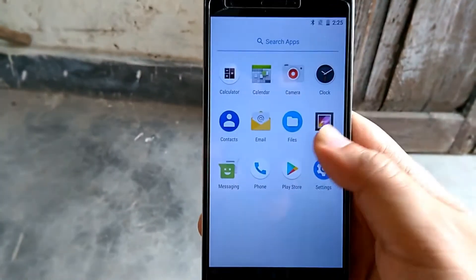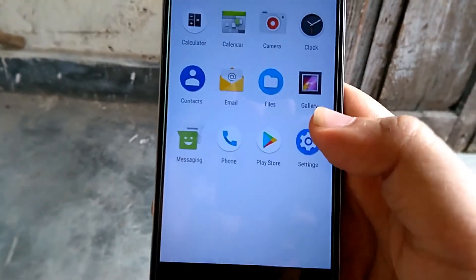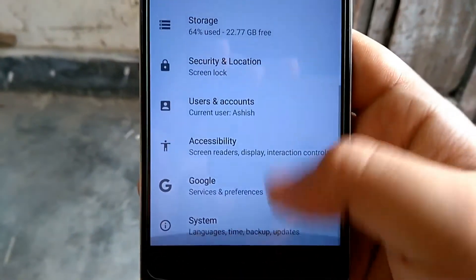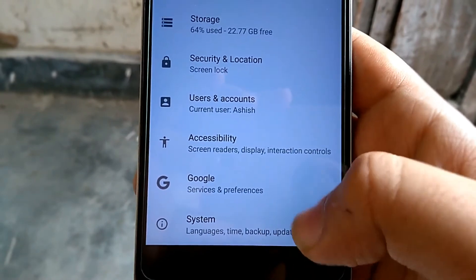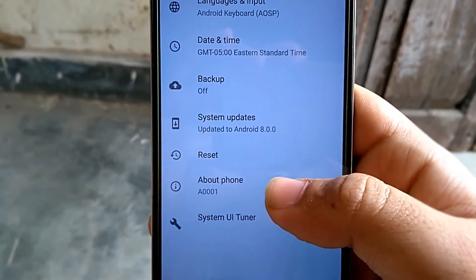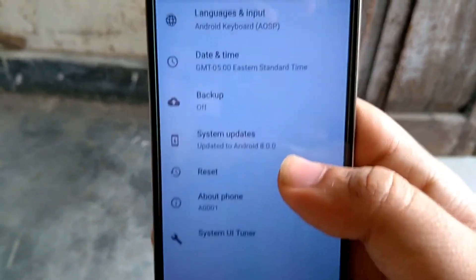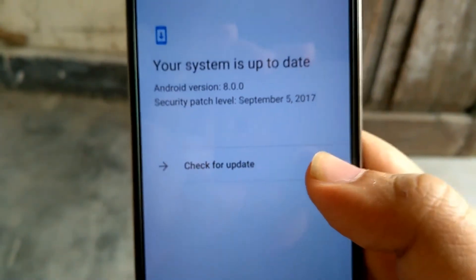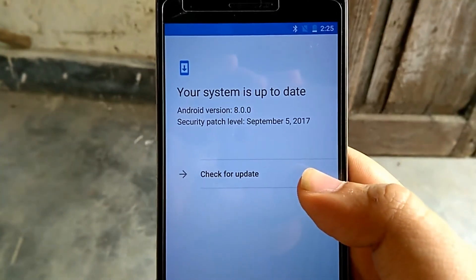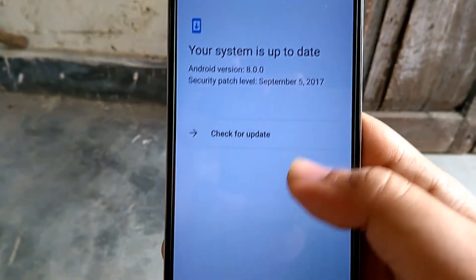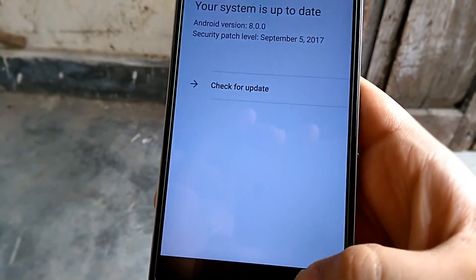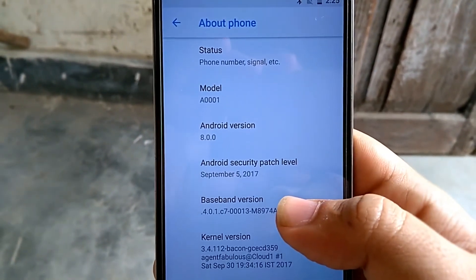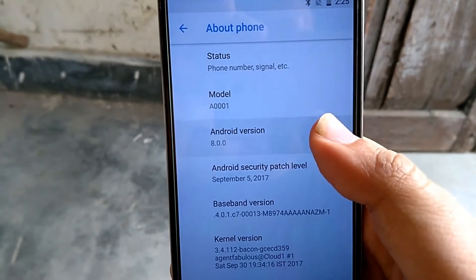This is how Oreo looks, and we have booted into Android Oreo. We have limited apps available right now. Moving to Settings > About Phone, you can see the Android version is 8.0.0.